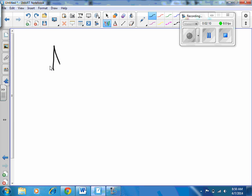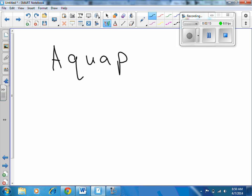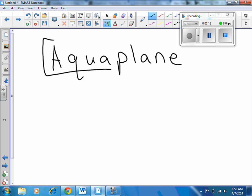What do you think an aquaplane would be? Take a look at our work — aquaplane. Sure, it's a water plane. It's a plane that can land on the water.